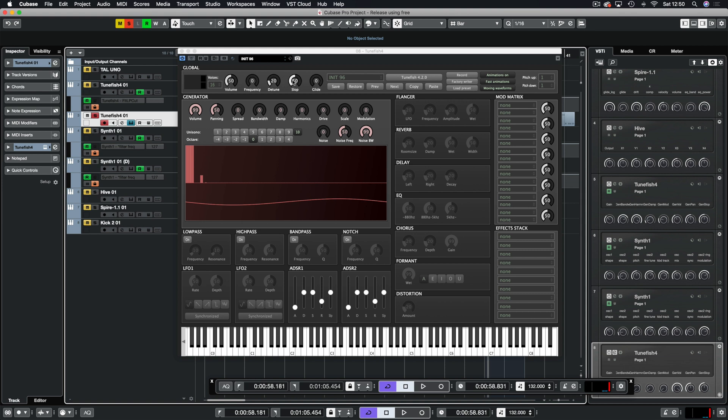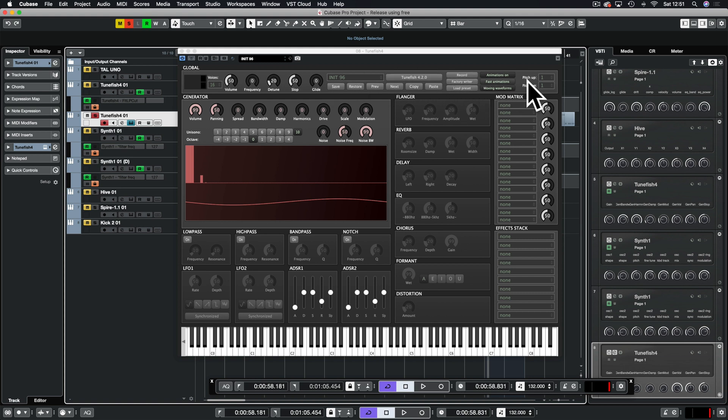Slop is like a very gentle pitch modulation and depending on the settings of the generator you can create some weird and wacky effects there. Glide is self-explanatory. We have our preset loader and renamer, you can save and load here. Turn off animations if you don't want to see things moving, and then we have our pitch wheel controls.